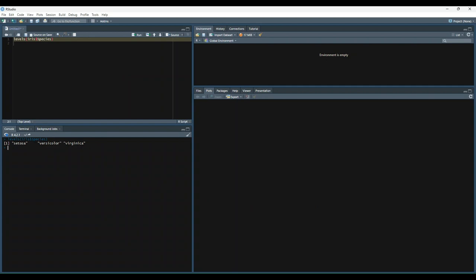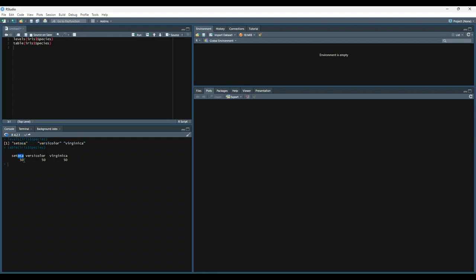However, if you want to count the number of occurrences for each level, you could use the table function. So now instead of just returning the names of each of the distinct species, we get the names along with how many times each species occurs within the dataset.